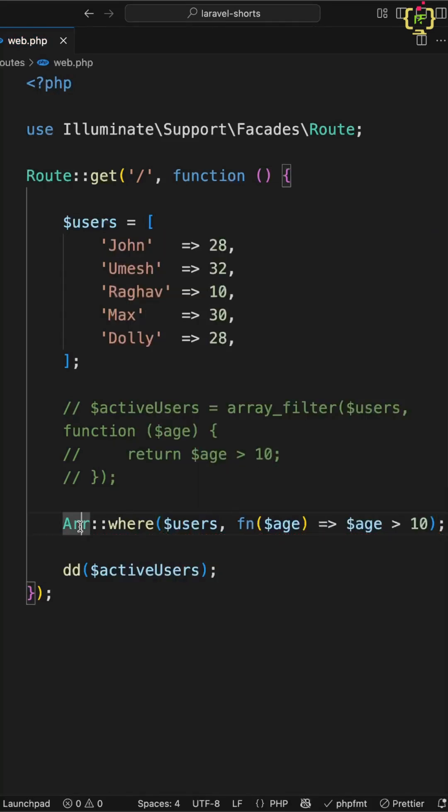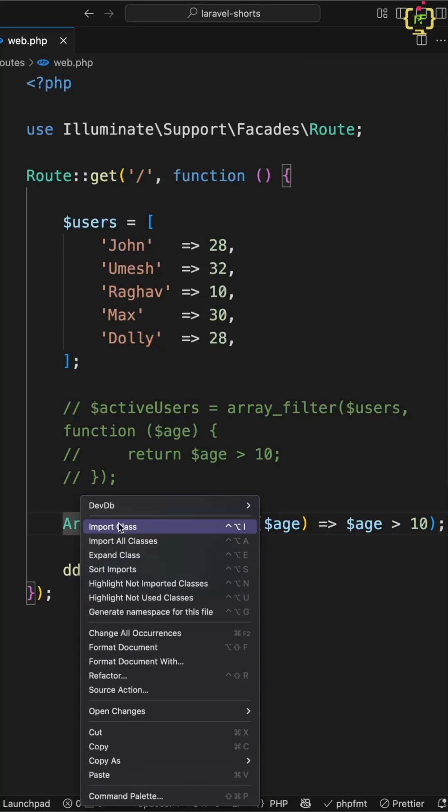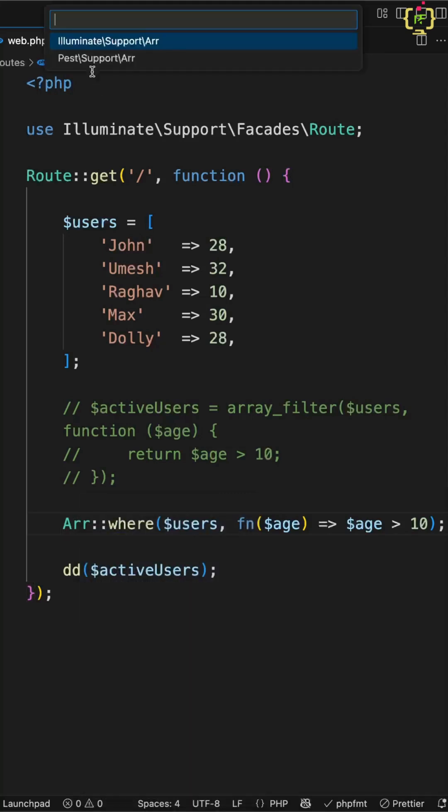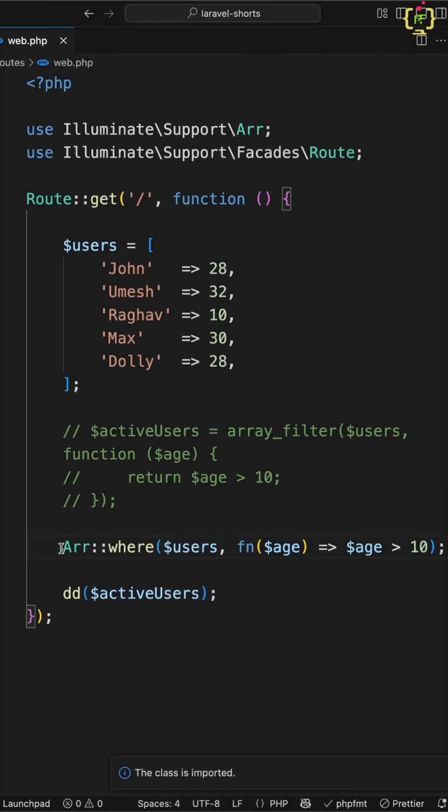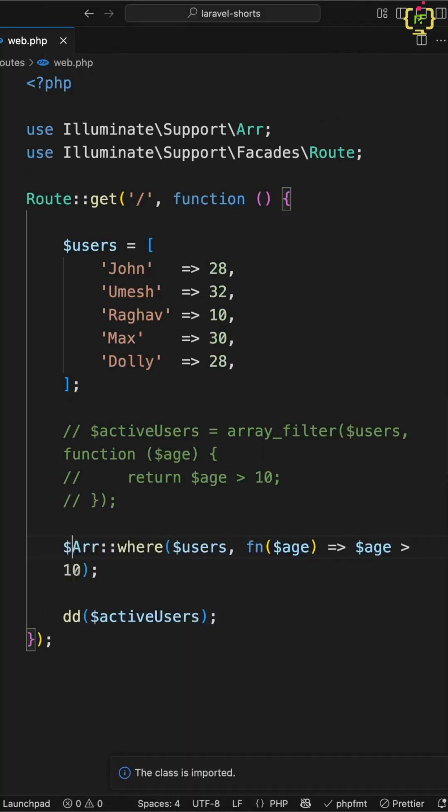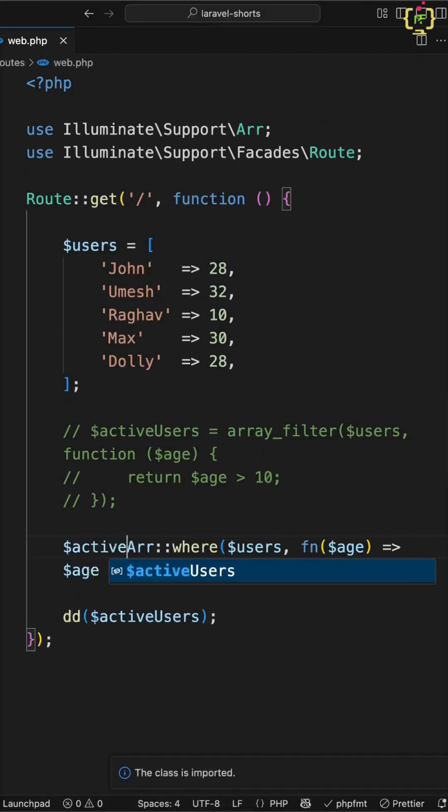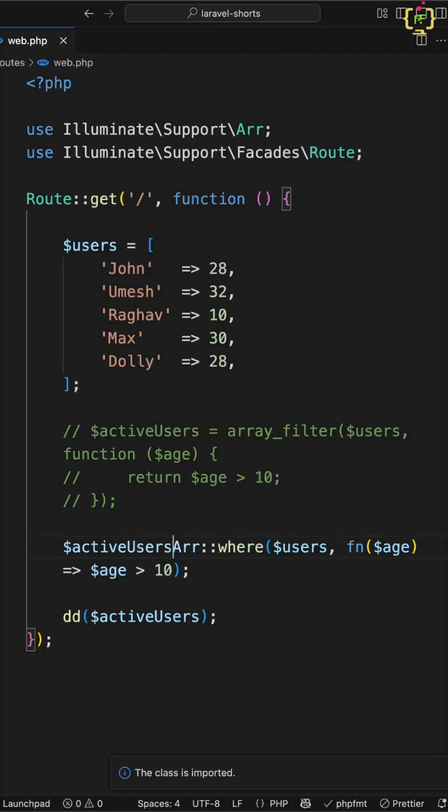Now let's import this ArrayHelper function using illuminate support array. And here we will have to capture the response, so I will assign this in a variable as active users. This is done.